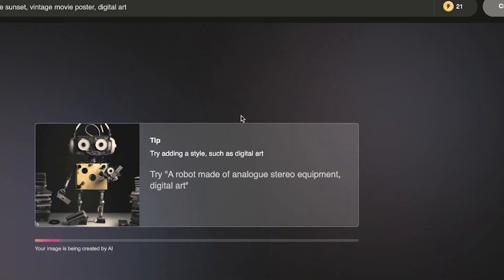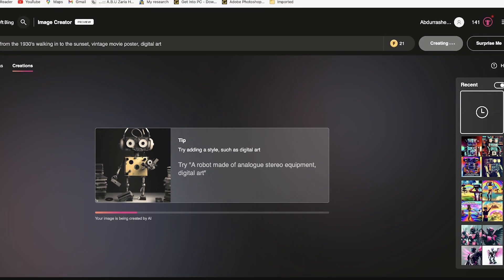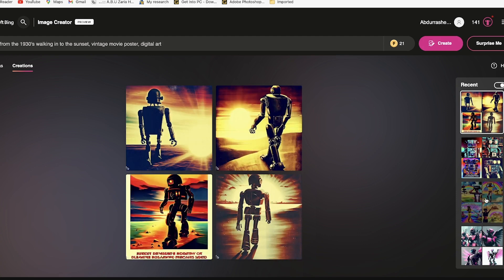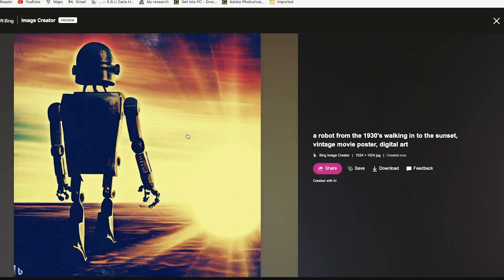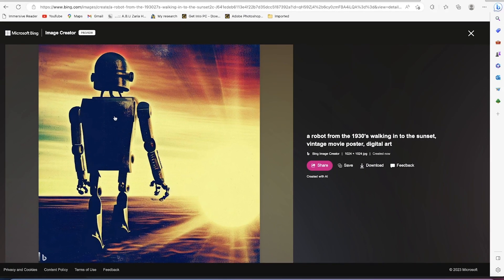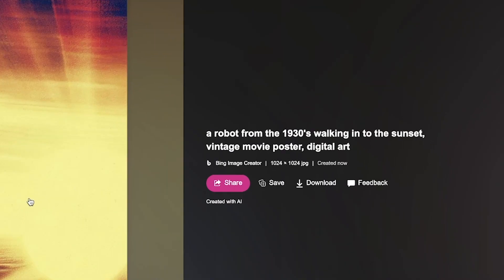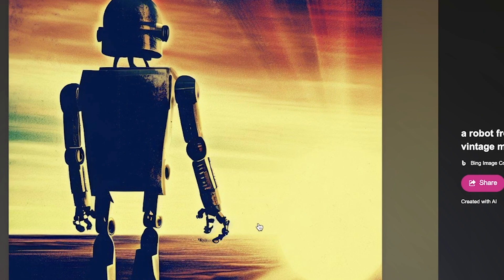There's a tip: try adding a style such as 'digital art' to your prompt. We wait for it while it's being created. To your right you can see recent creations. Now the image is ready — this is a 1930s robot walking into the sunset with a vintage poster and digital art style. It's very clear.